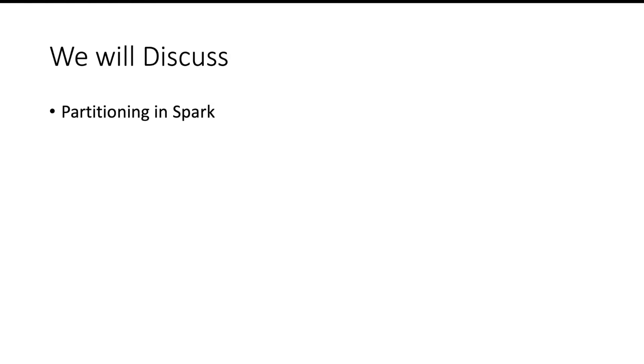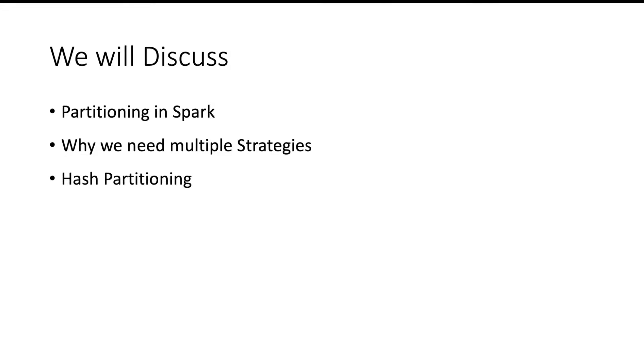Hello and welcome. In this video we will discuss partitioning in Spark. We will discuss why we need multiple strategies, hash partitioning, and range partitioning.